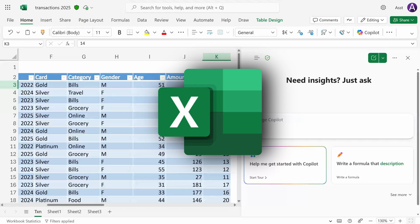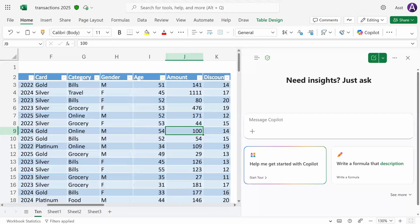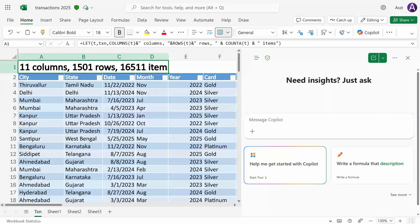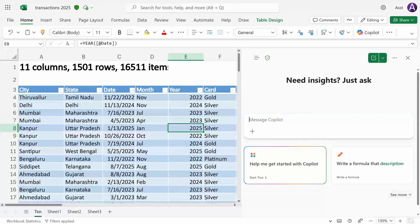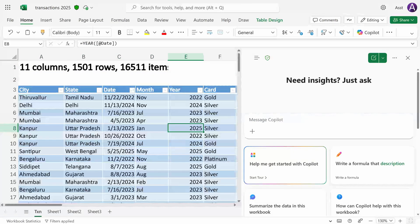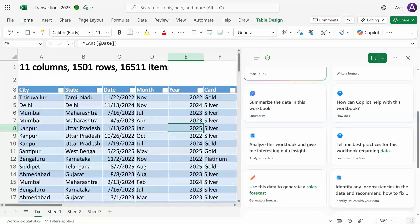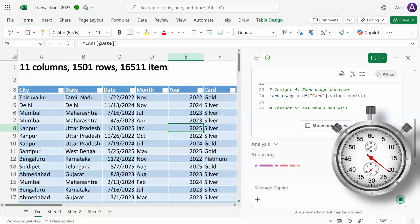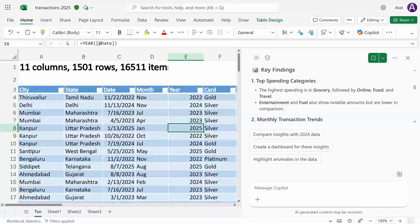Let's look at Copilot in Excel. This file contains 11 columns, 1500 rows of raw data. Look at the prompts which it has given. Analyze this workbook and give me interesting data insights. It's using Python to generate the analytic output. It's giving me some key findings,